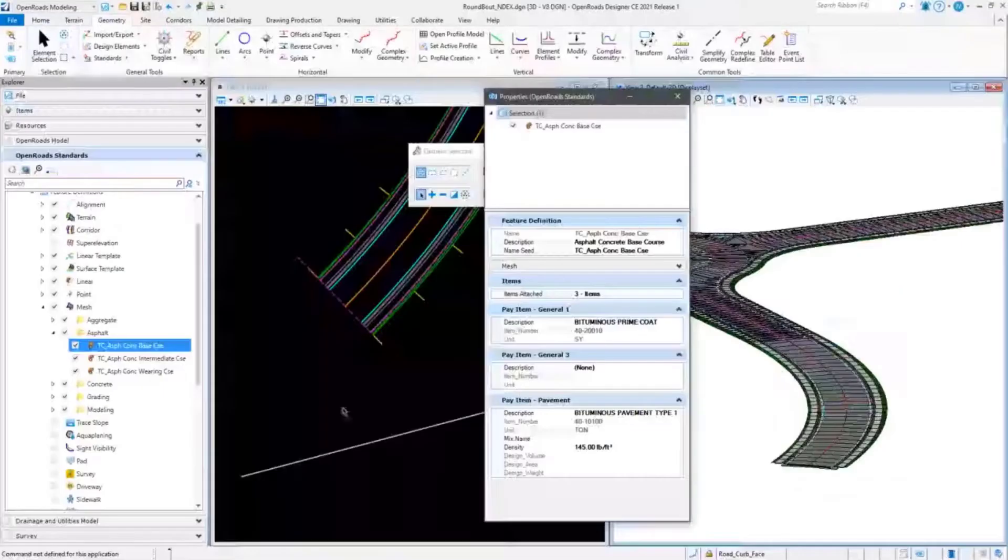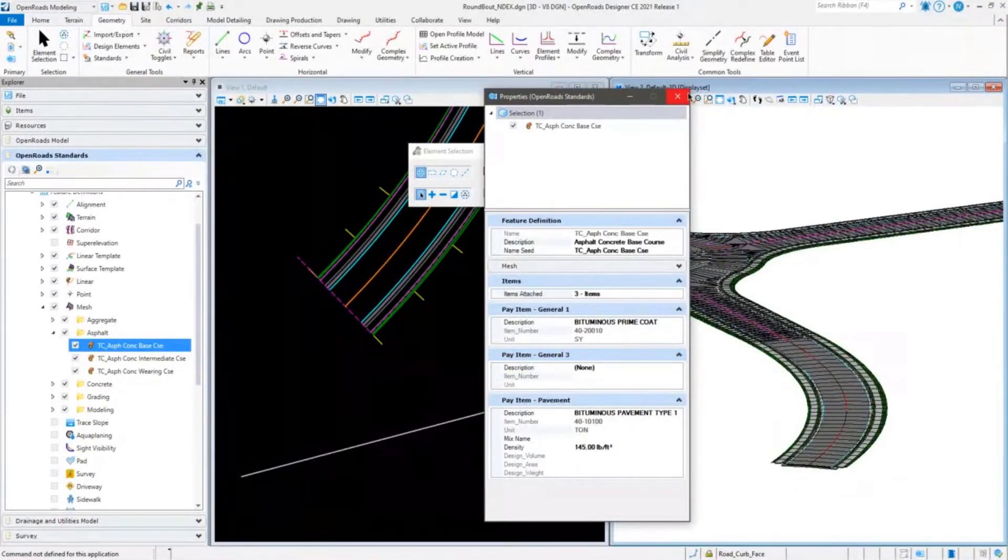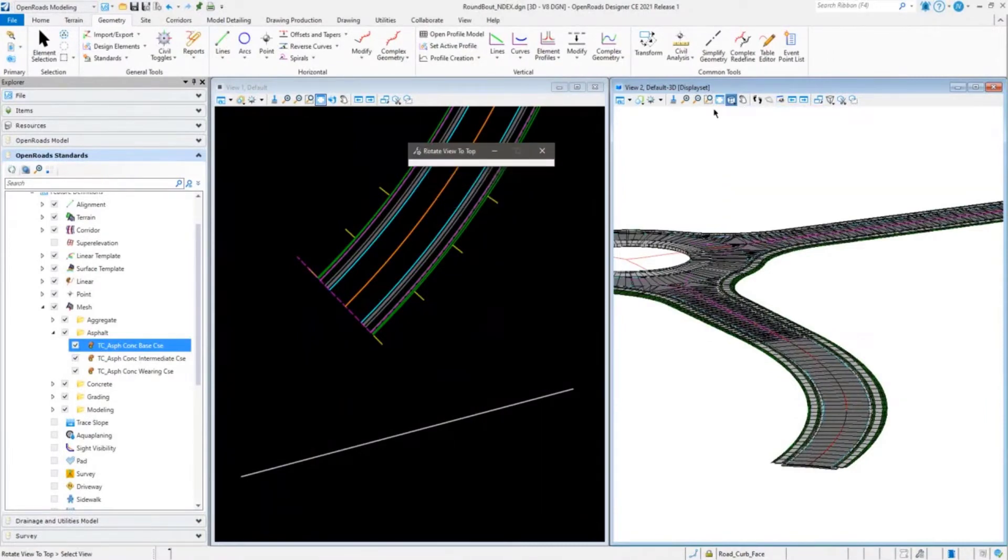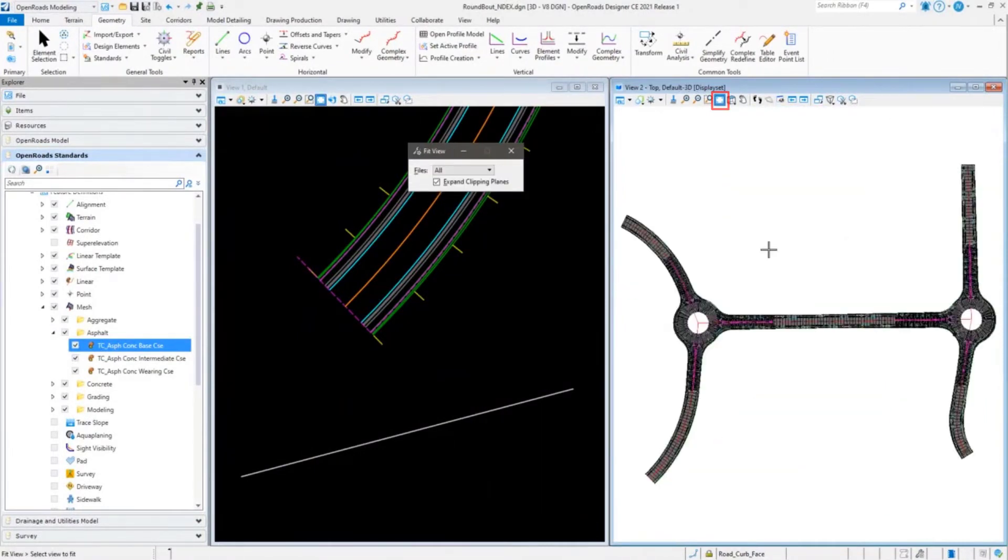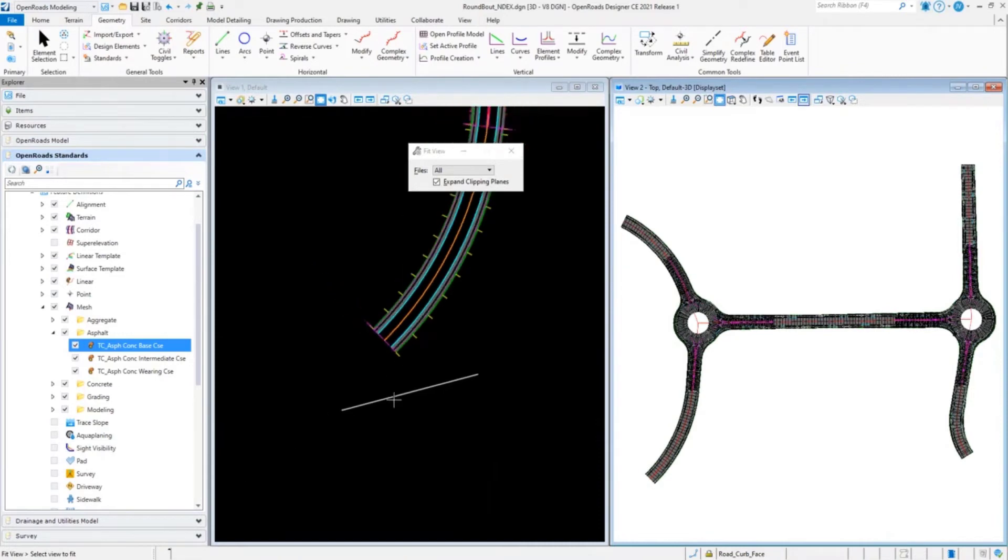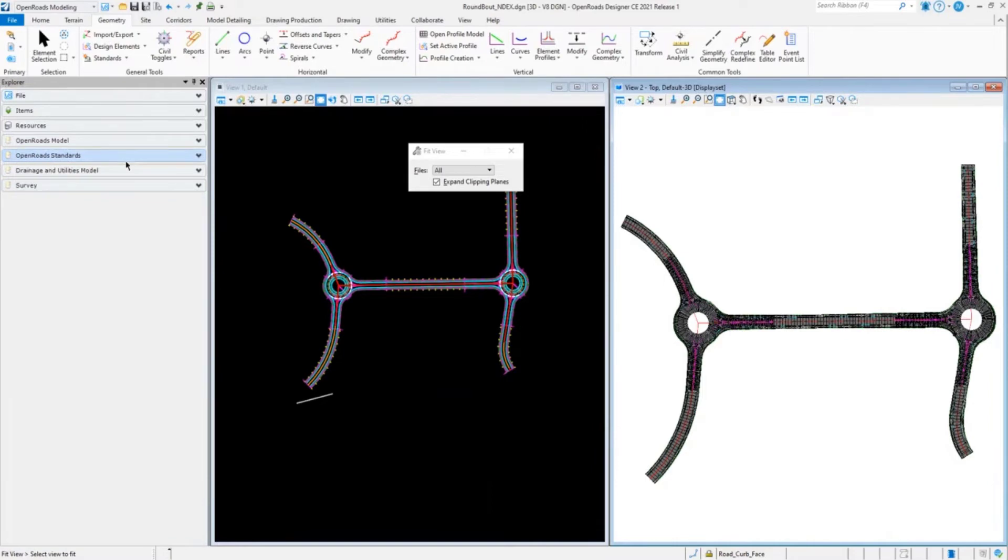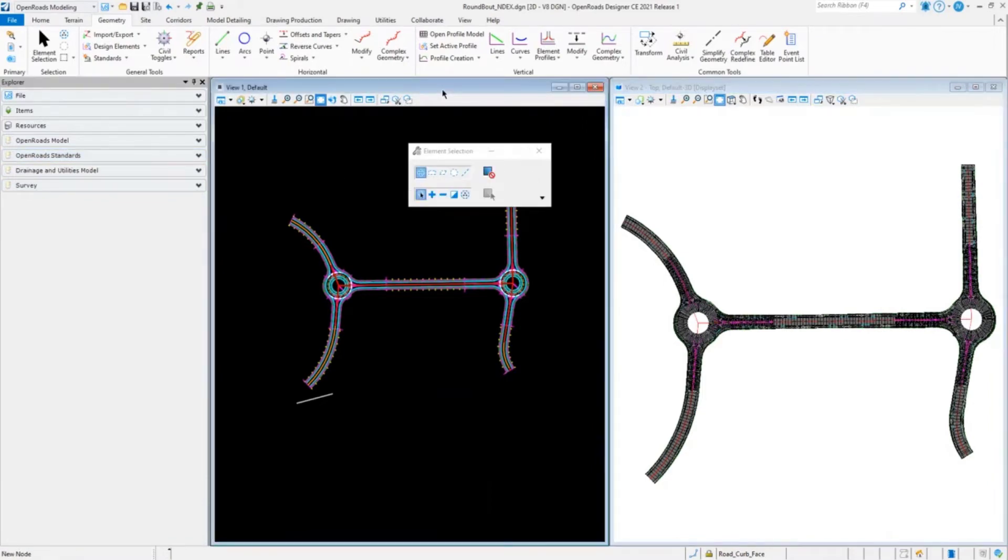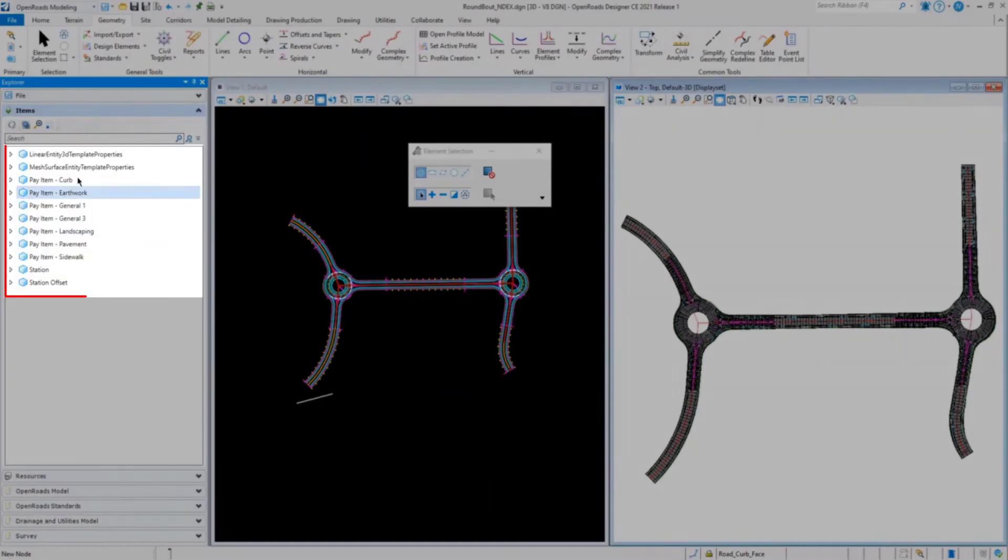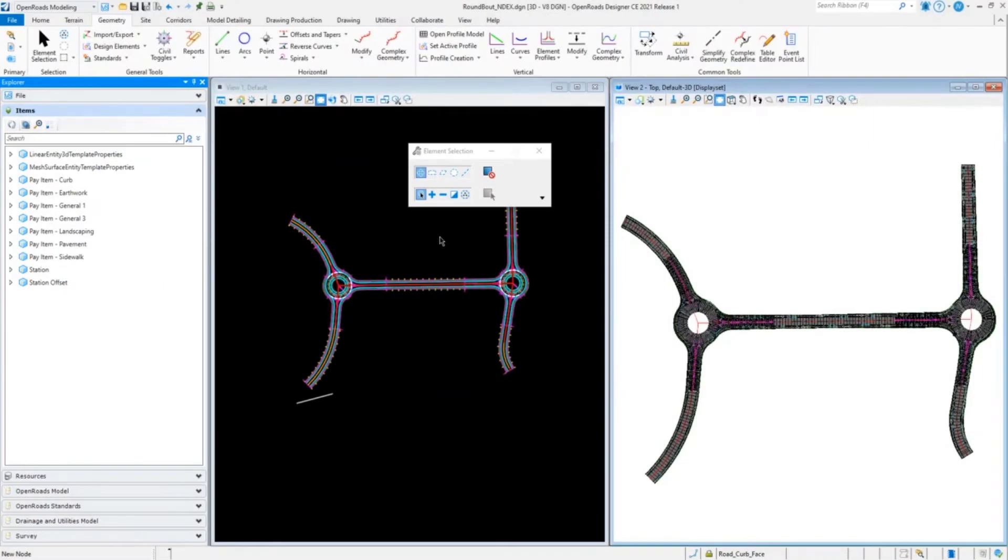I'm going to use my view 2 here, which is the 3D aspect of it. You can do it in either view. When you go to isolate and look at your different items and elements, it acts upon your active view. In our browser, in our Explorer, we're going to the items browser. It's going to list all the items that are in the active file, not the ones that are available. This is what's in the file.